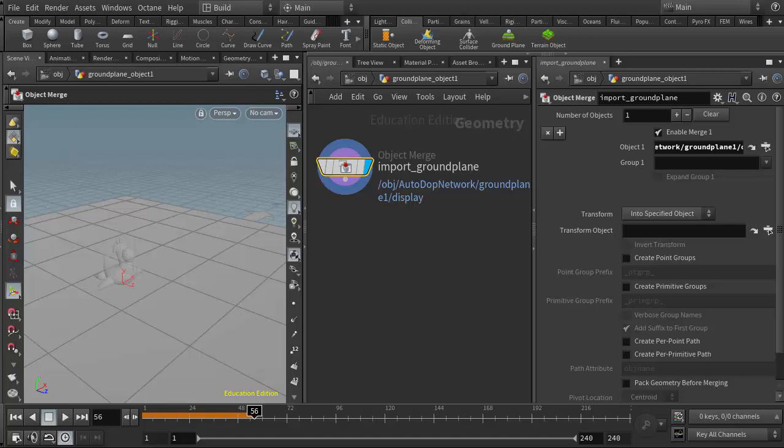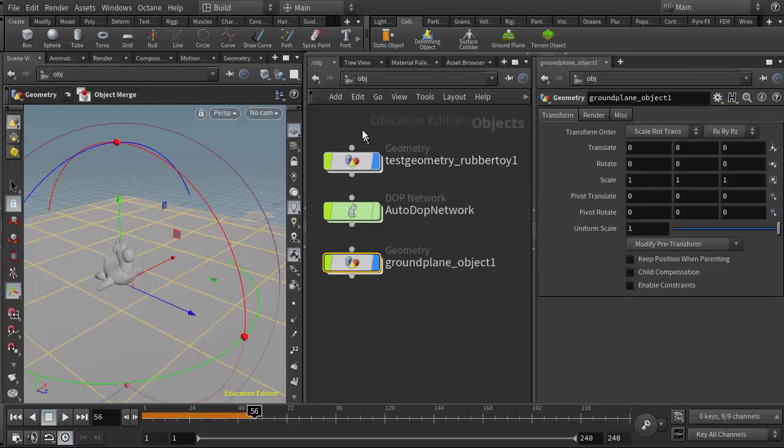This video is meant to be a supplement for the Houdini courses offered at Becker College and Lesley University. In this video we are going to take a look at some of the parameters we have to control the physics of our rigid body object. What I have here is my scene that we set up in the previous video, which is doing an introduction to our RBD objects.